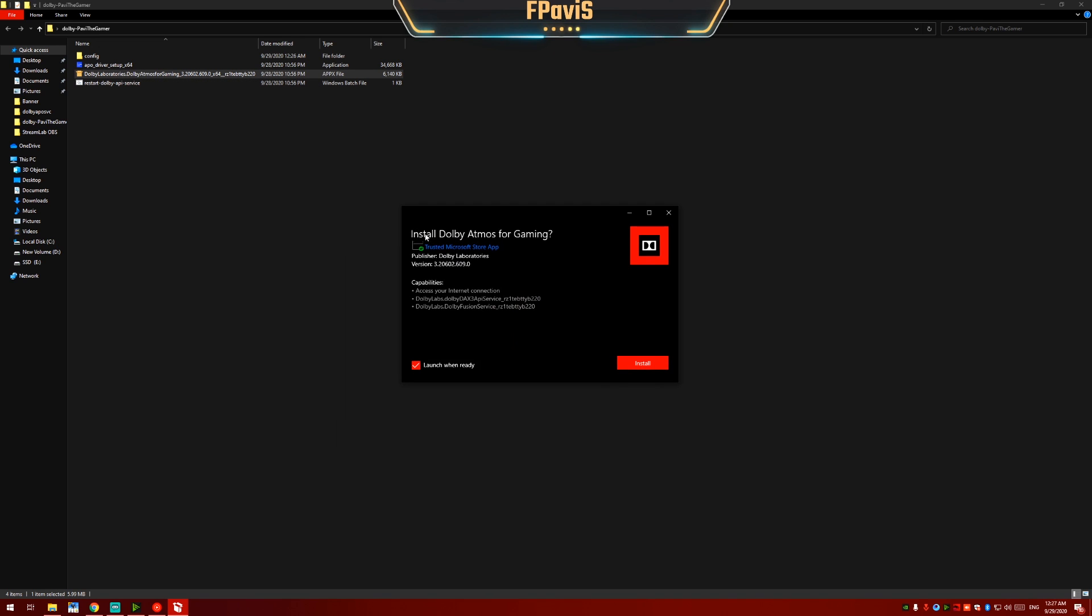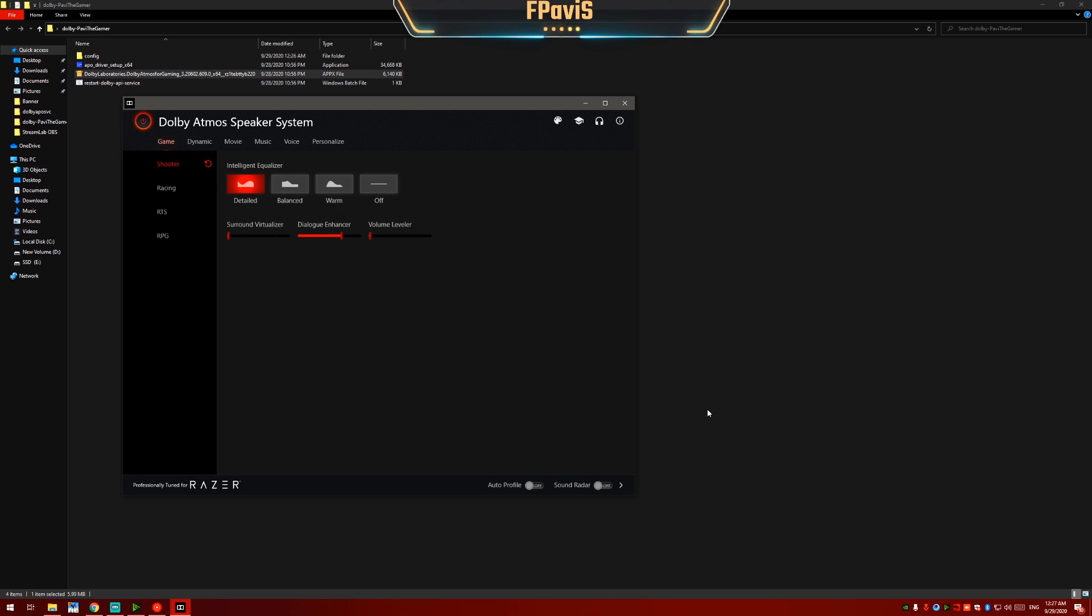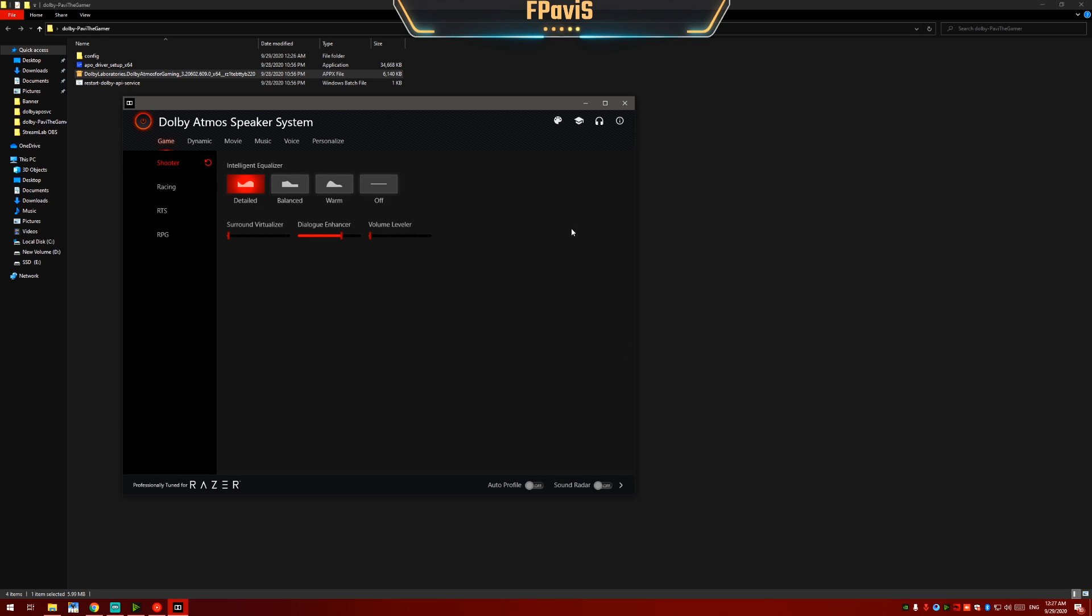Now you can see install Dolby Atmos for gaming. Yes I want to install, so I will click on install. Now wait for the installation to finish.